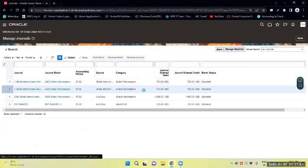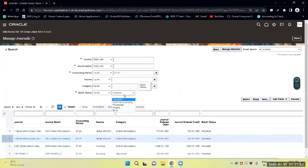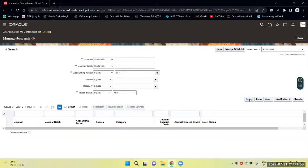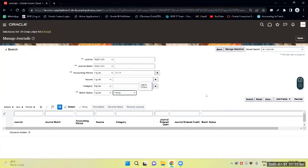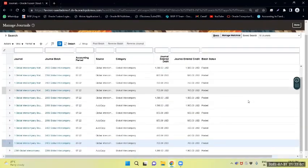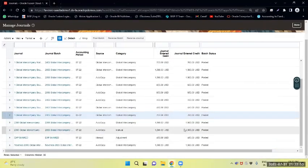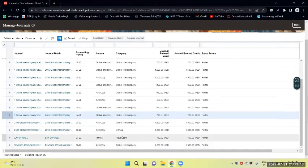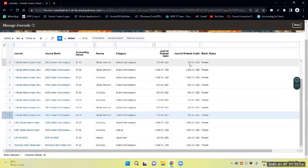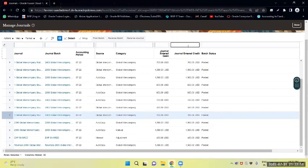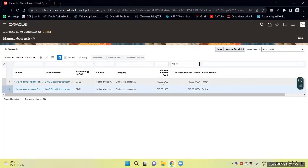I will requery with the posted status. Let's search again. I selected the posted entries — here we are. The amount is $700 and it has been posted.